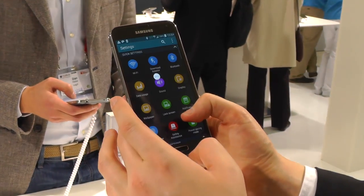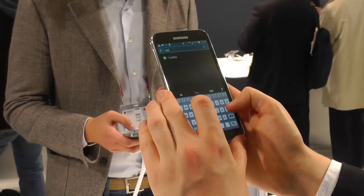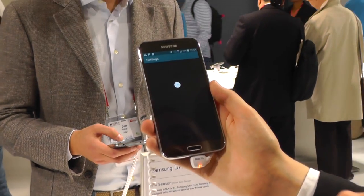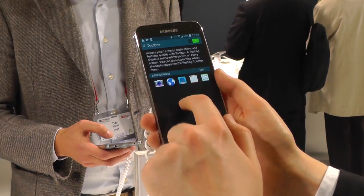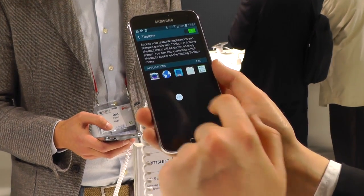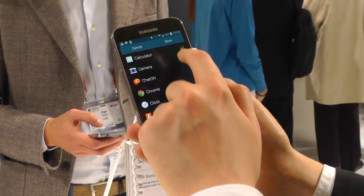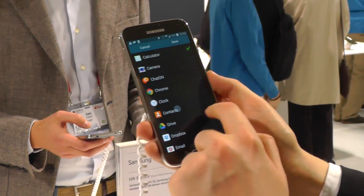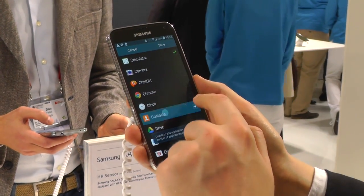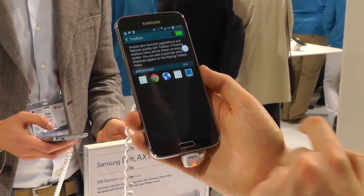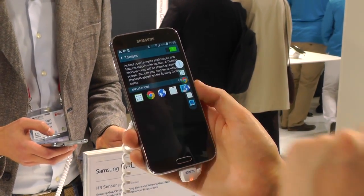When you tap on it, you get a little list of icons that you can configure through the settings menu. Here we are in the toolbox settings, and we can swap different icons out to choose five of our favorite apps. So let's swap out Contacts with Chrome, click done, and when we've done that we open up toolbox and we have Chrome in there.